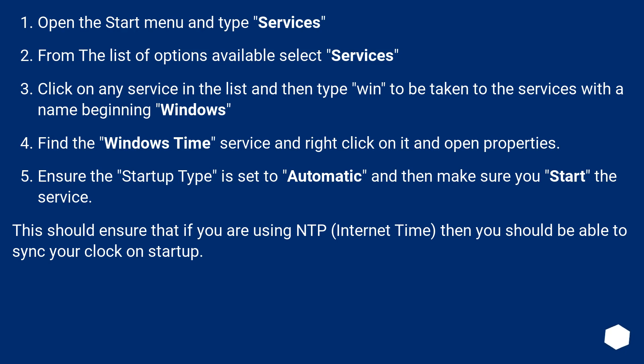Find the Windows time service and right-click on it and open properties. Ensure the startup type is set to automatic and then make sure you start the service. This should ensure that if you are using NTP, Internet Time, then you should be able to sync your clock on startup.